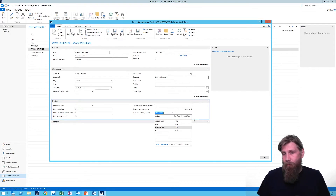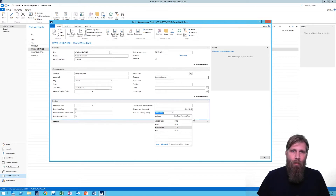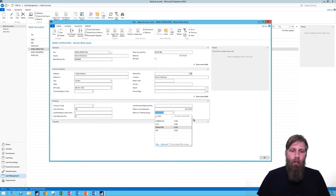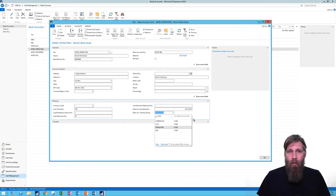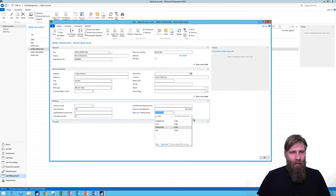That would be similar thinking to customers — if I have domestic customers, I put them all into a domestic posting group, and that posts all into accounts receivable. So you group them together. But with respect to bank accounts, you can't do that. It's a big no-no, actually, and there is only one serious reason why — and I'm going to show you.